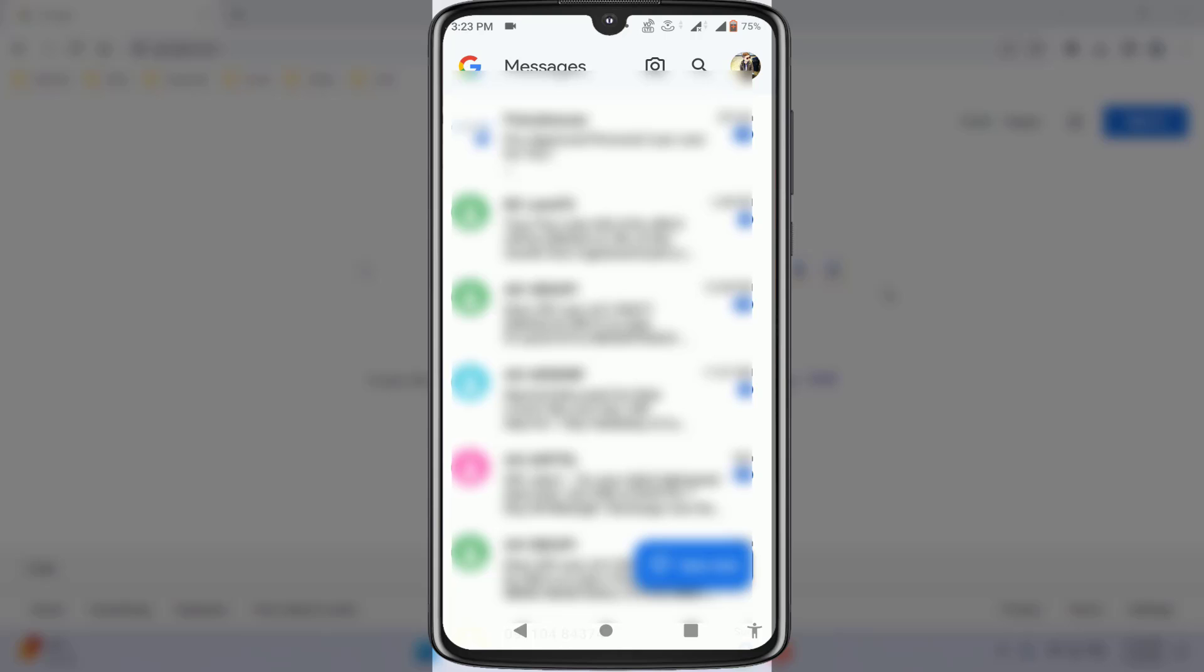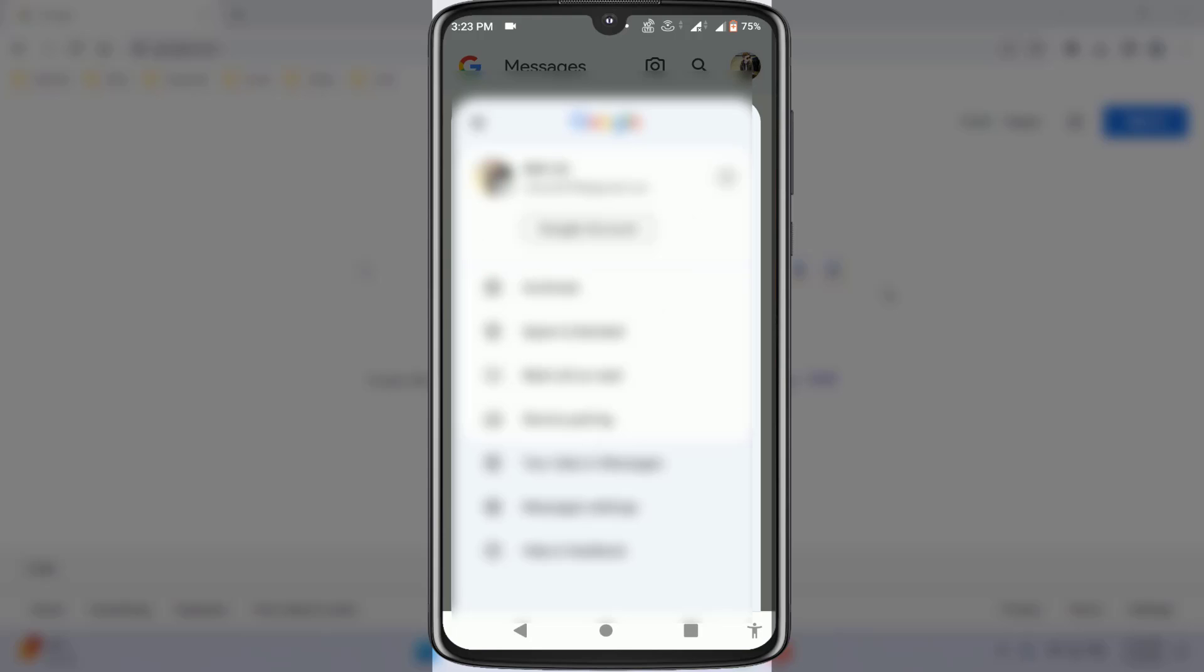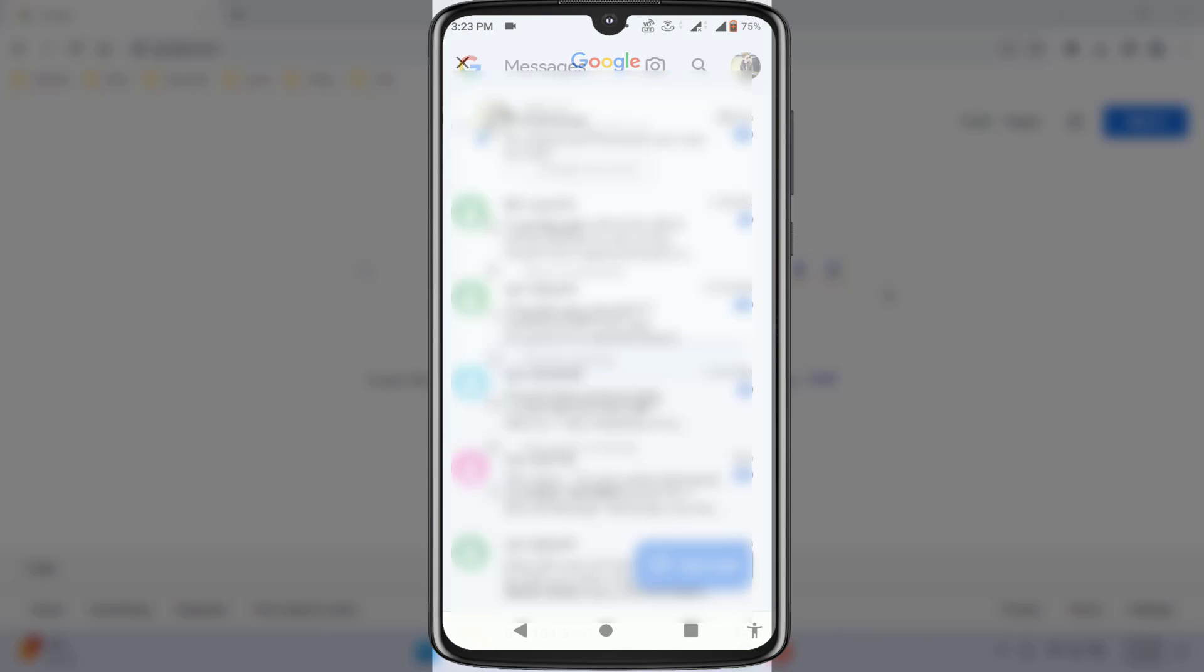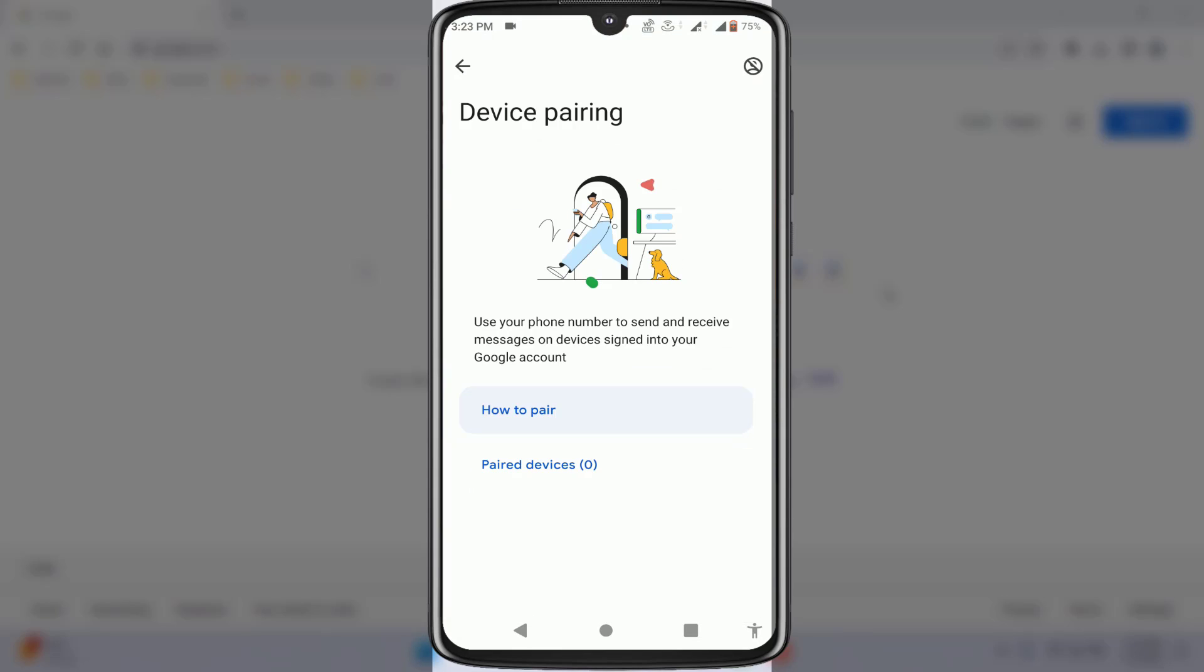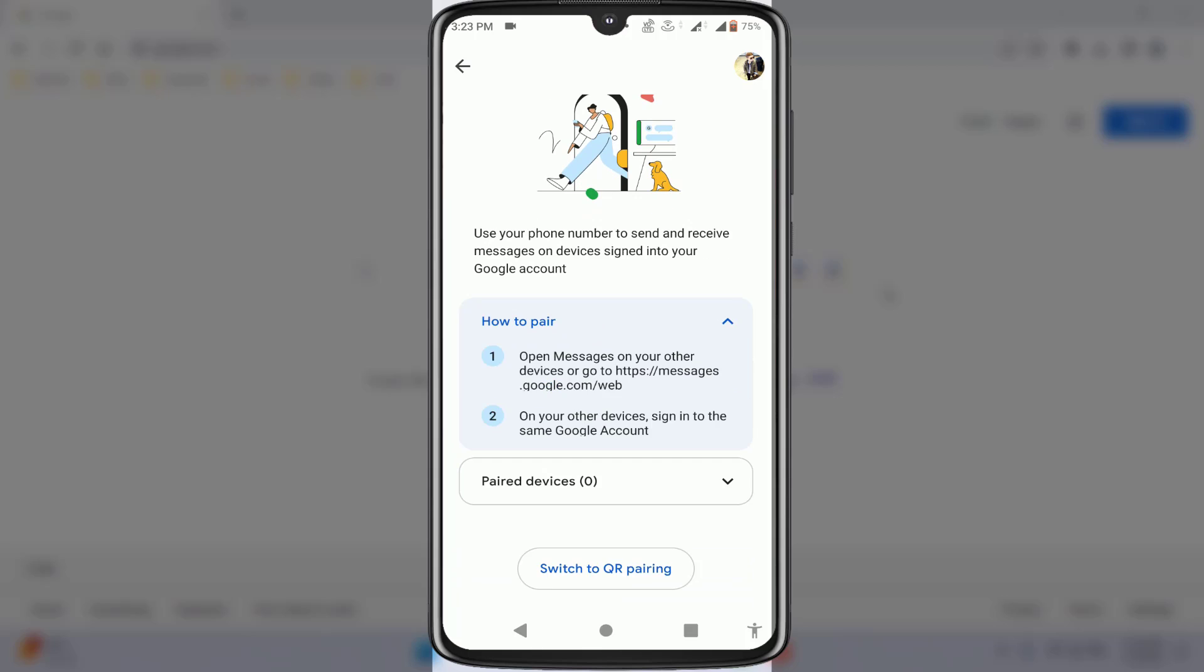After logging in, in the top right corner you can see your Google account profile picture. Just tap on it like this, and here you can see the option 'Device Pairing'. Tap on it, and it will ask for your Google account. Just tap on it like this.